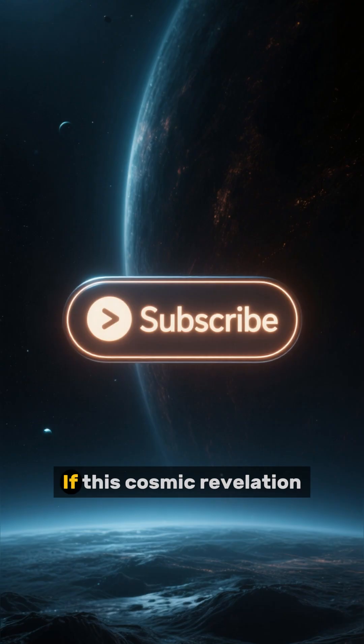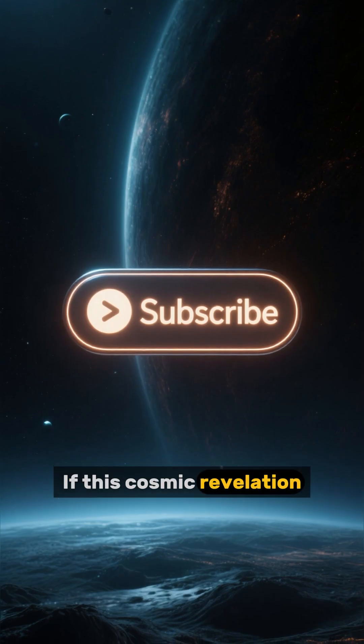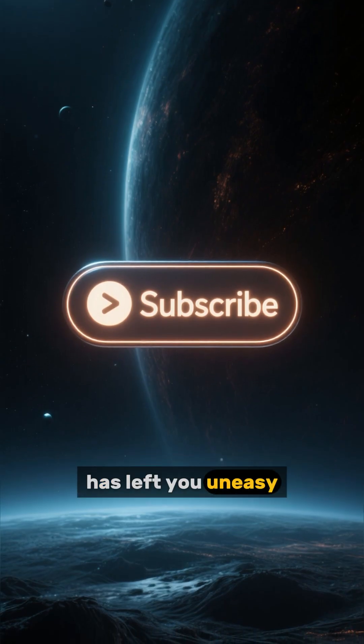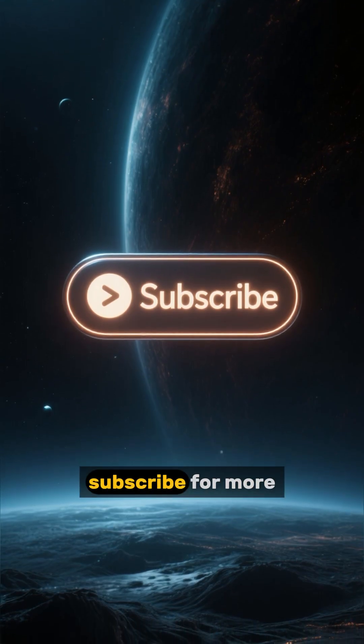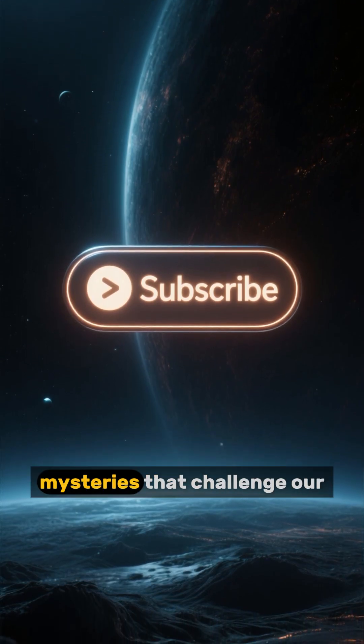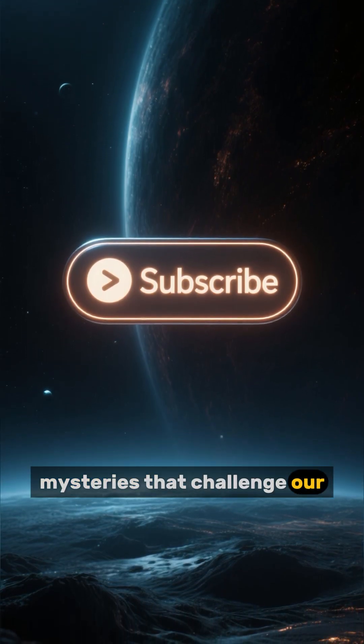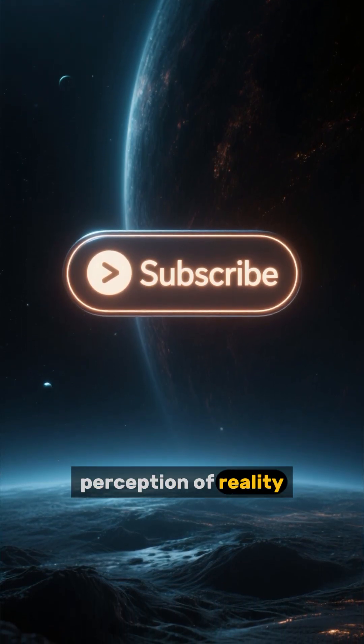If this cosmic revelation has left you uneasy, subscribe for more mysteries that challenge our perception of reality.